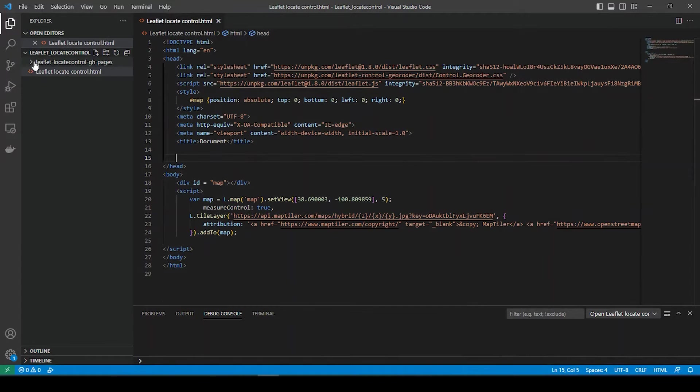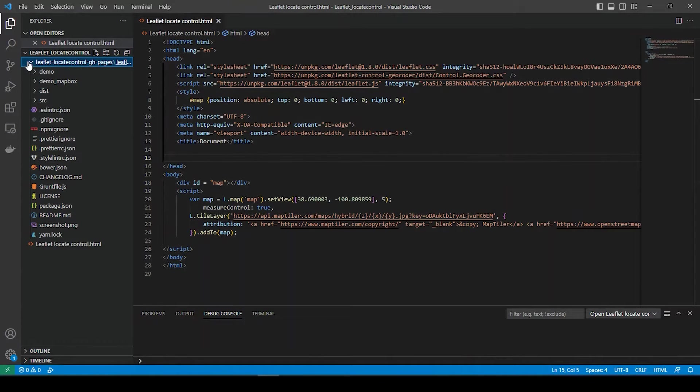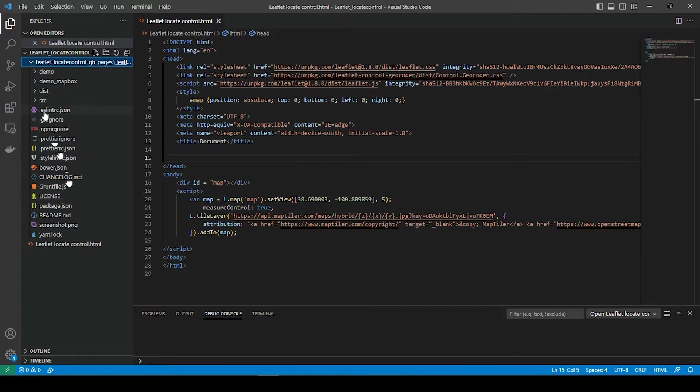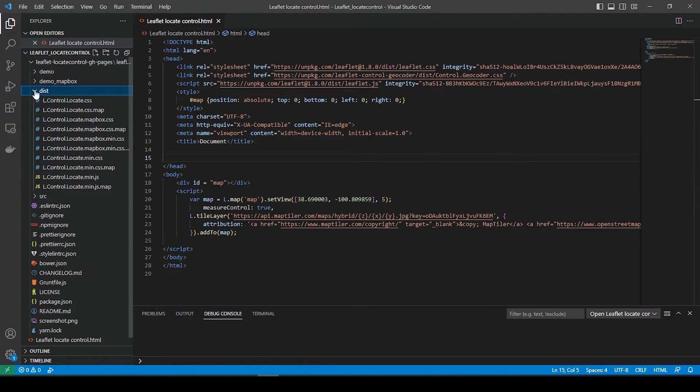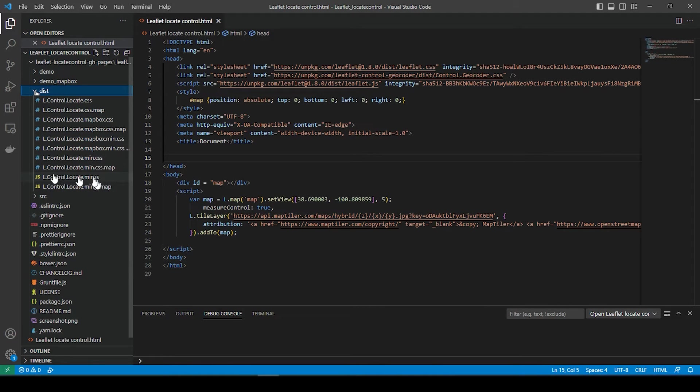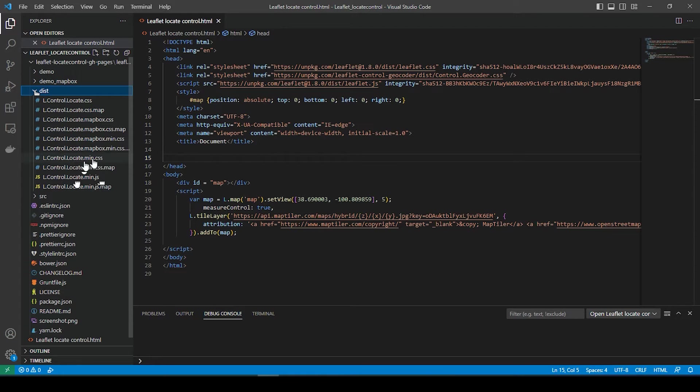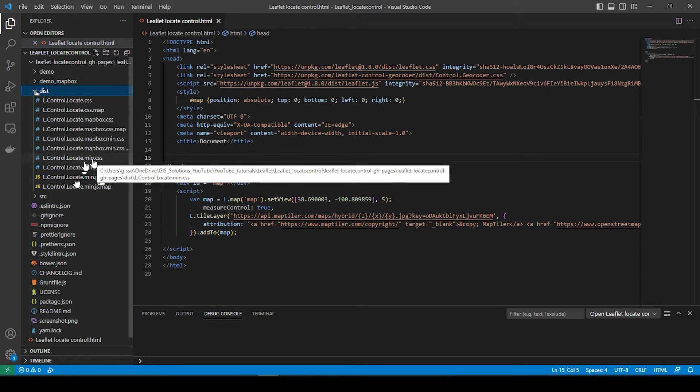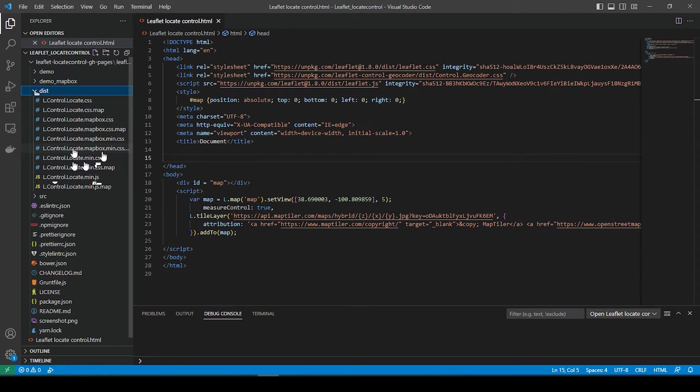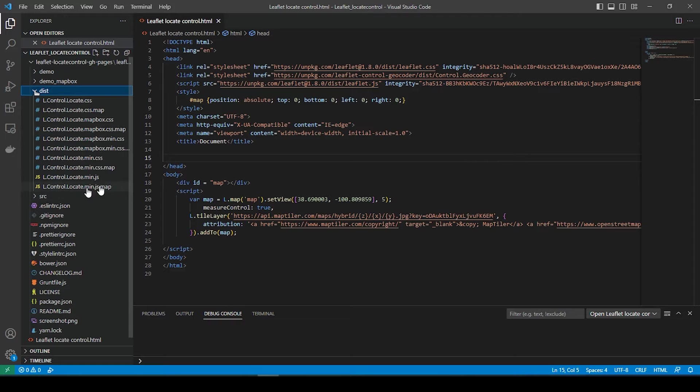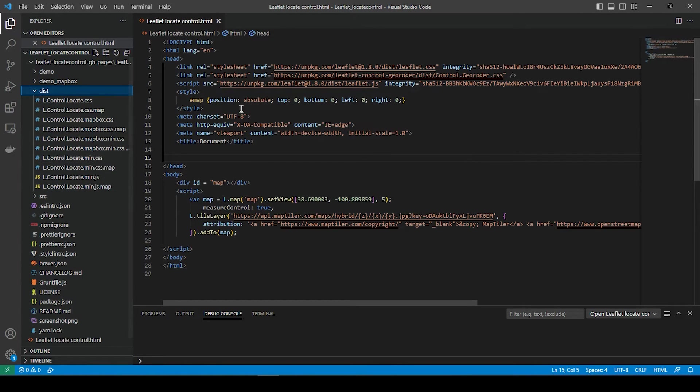The first thing you want to do is go over to that extracted folder and go to this dist folder. We're going to add this JavaScript and this CSS right here. Now this also includes the CSS and the JavaScript for Mapbox, but of course, in our case, we're just using Leaflet.